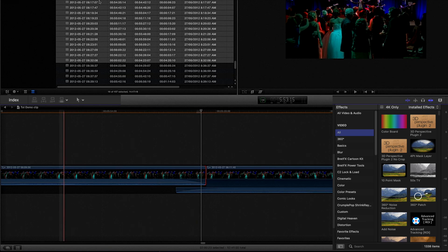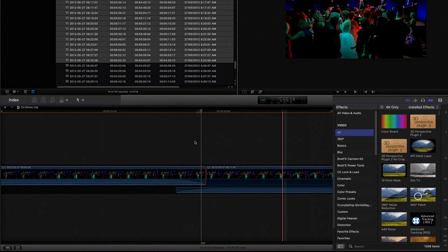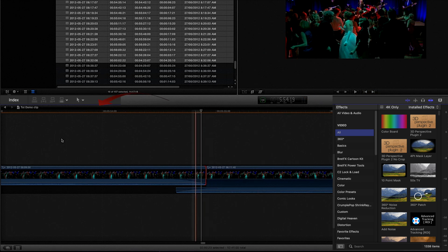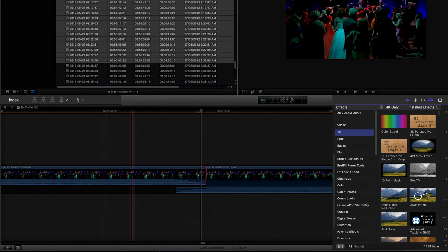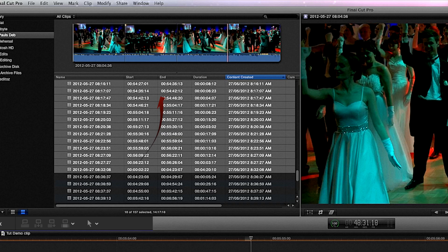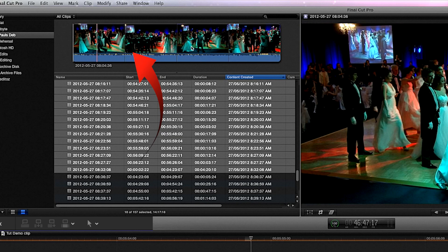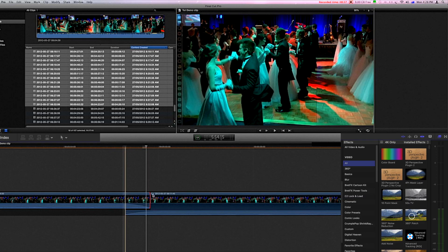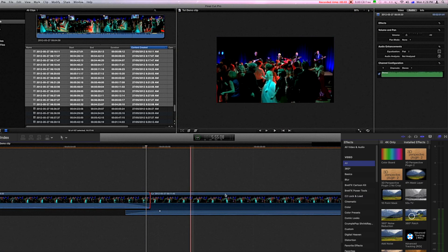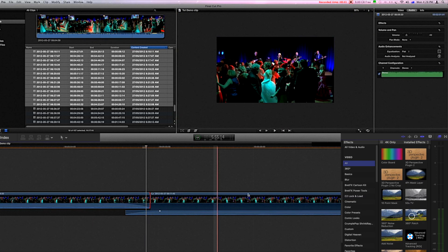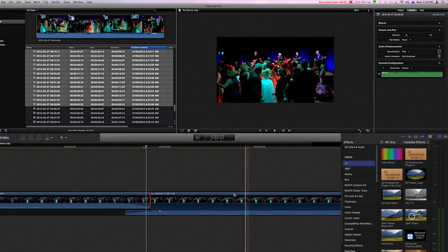The skimmer is a separate playhead in the timeline and in the events browser. When you move the skimmer, because that's the active playhead, it's red.